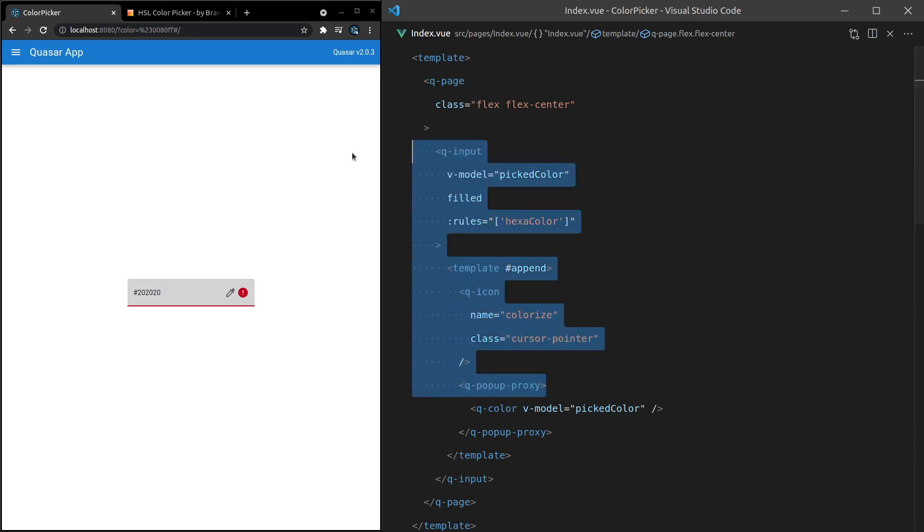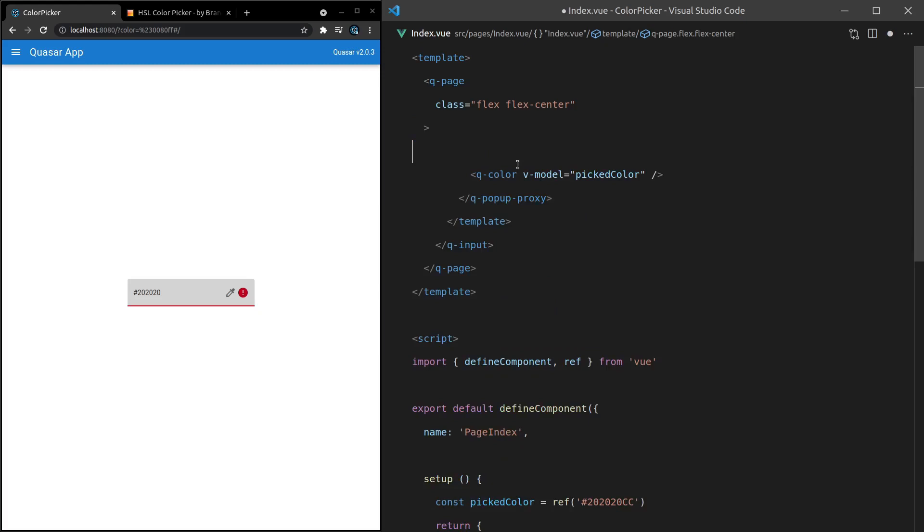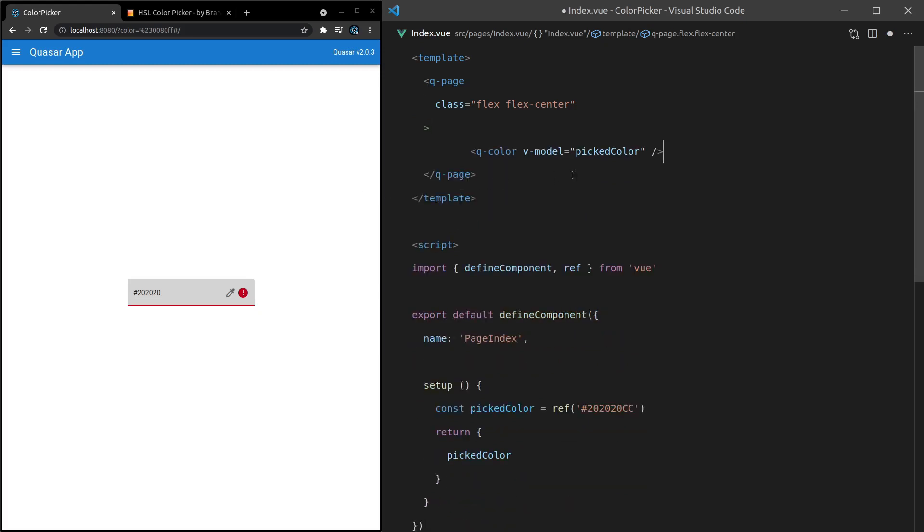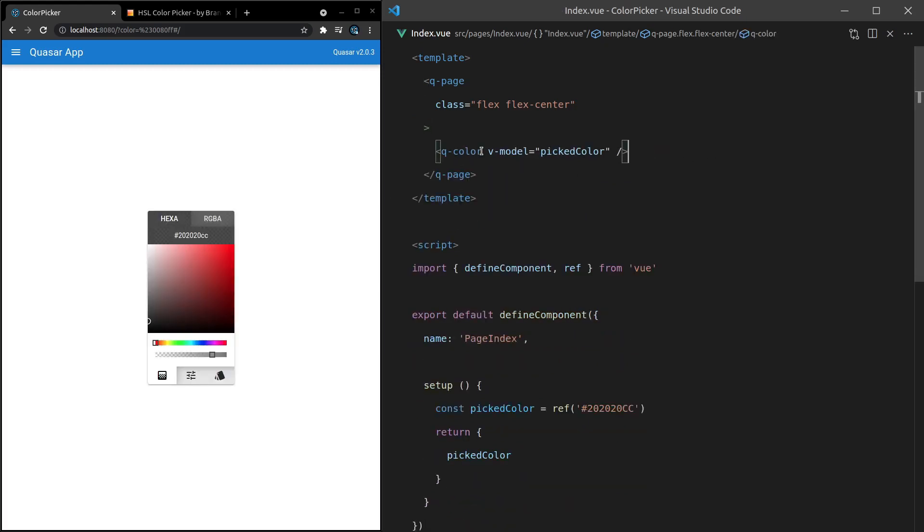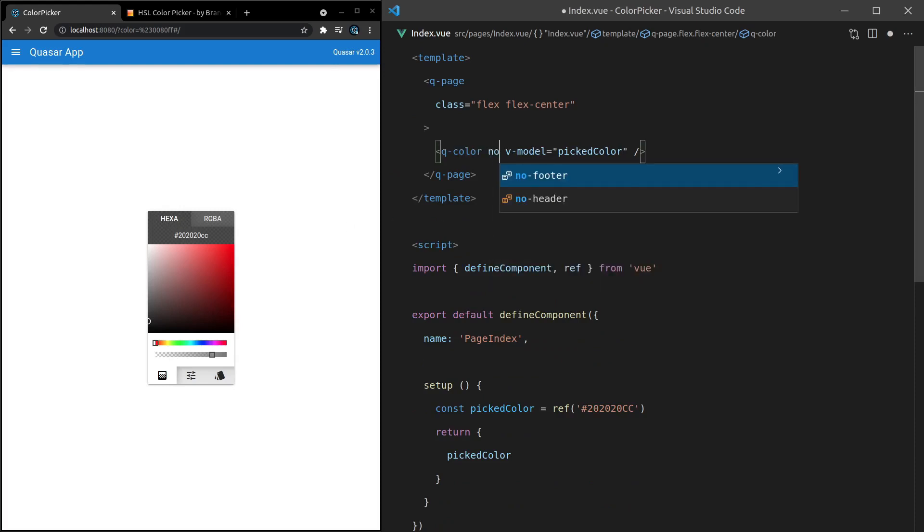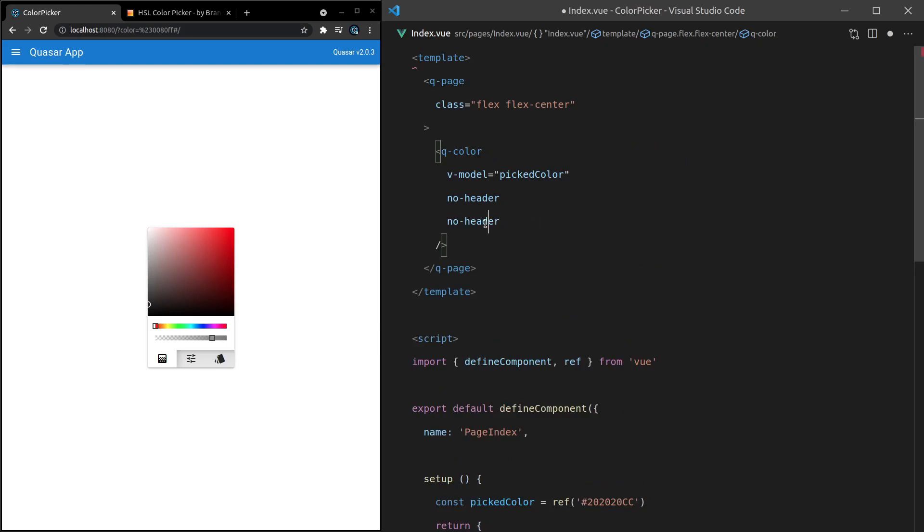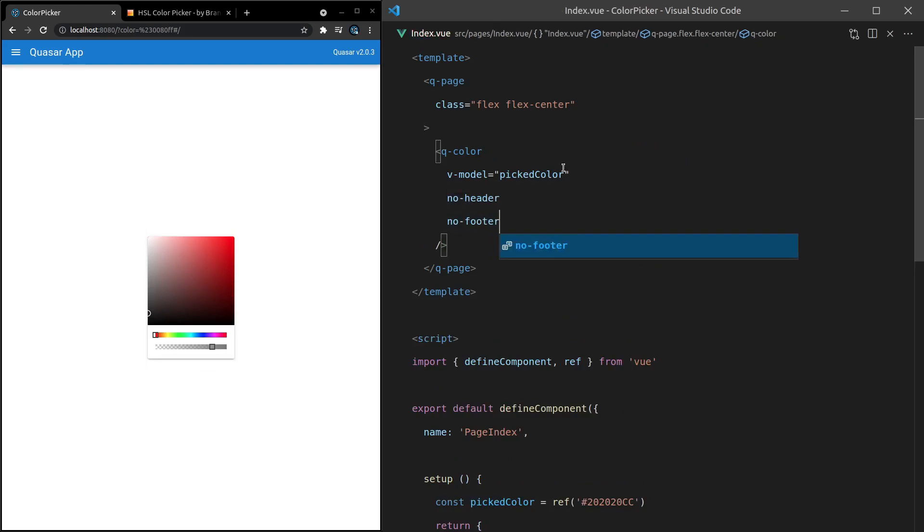Well, let's go back to a simpler example by just bringing in the queue color component. And if we want to get rid of this header here, we can say no dash header and it's gone. And then we can say no dash footer and it's gone. So you can simplify things however you like.